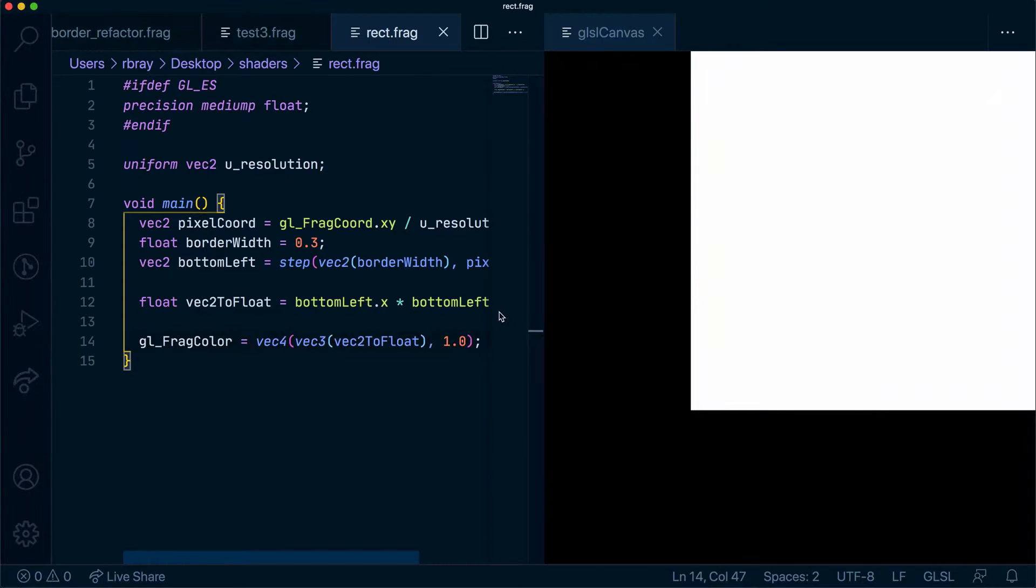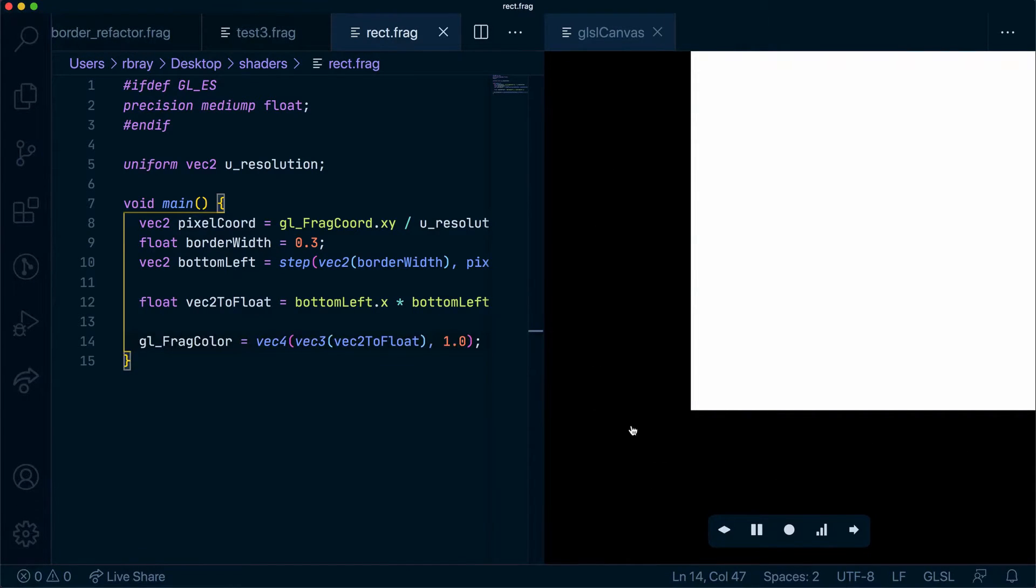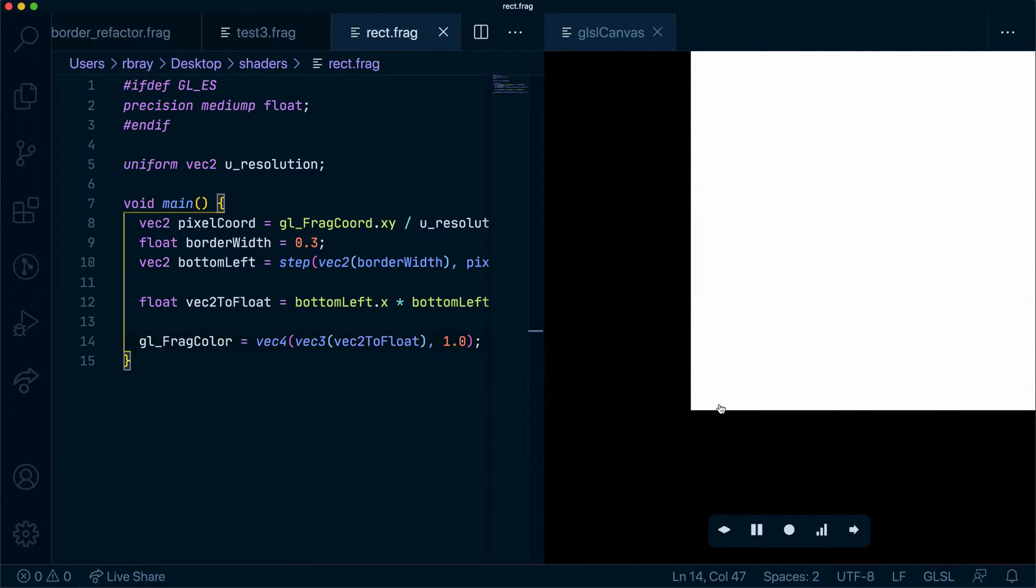As you can see we have this sort of an L shape. So this will say anything that is above 0.3, 0.3 is white. Anything that's below is black.